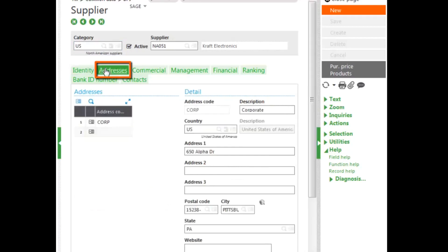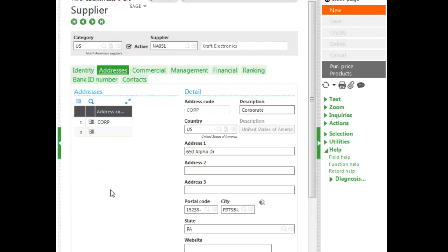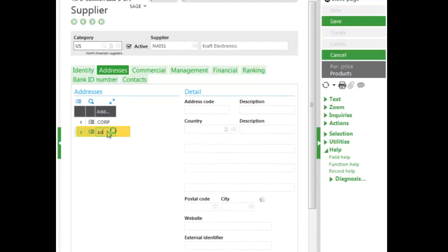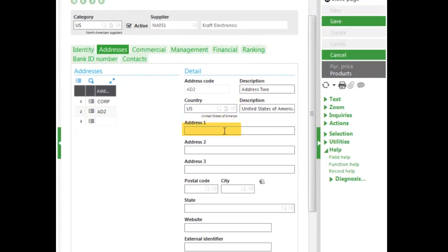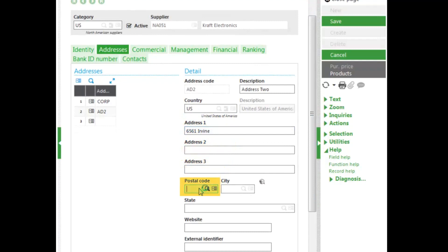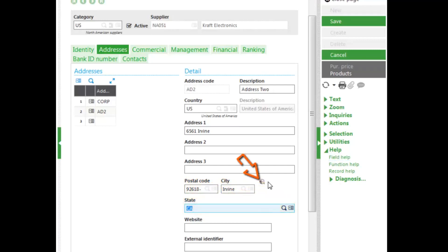Then there's the address, as mentioned, for billing purposes and also for payment purposes. You can enter multiple different addresses. To enter address, you put a code in first. Let's go ahead and add a second address and a description. The country gives you the format. The format changes according to the country. And then you enter the other address information. When you enter a postal code, if they're in a table, the city and state default.